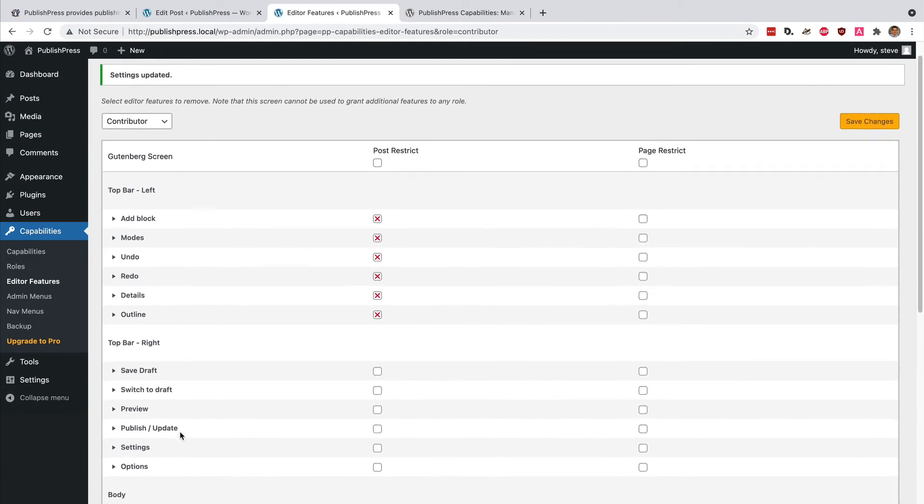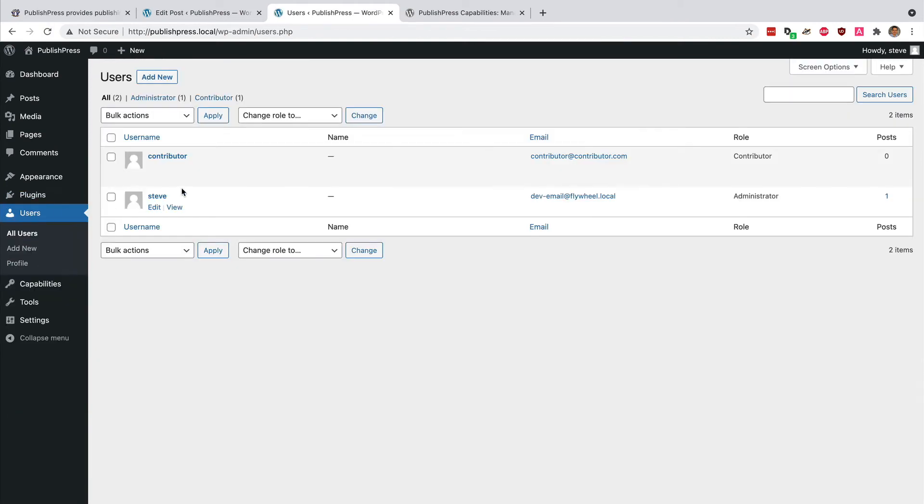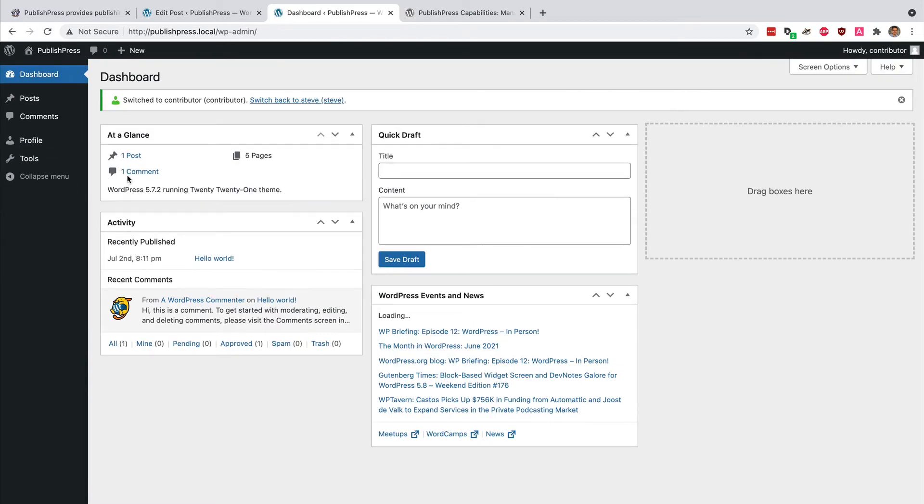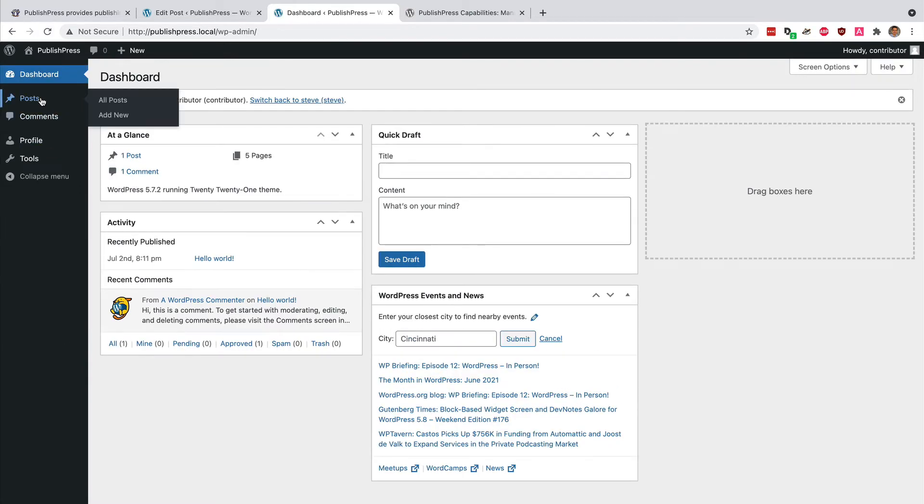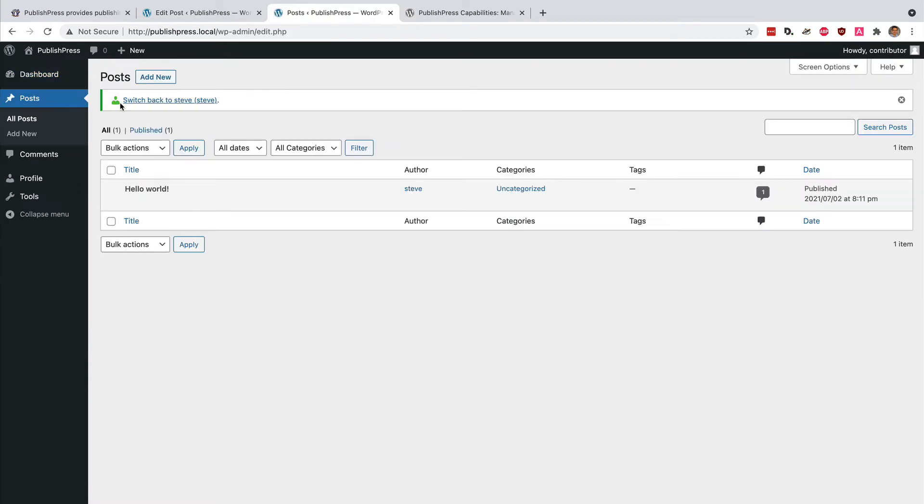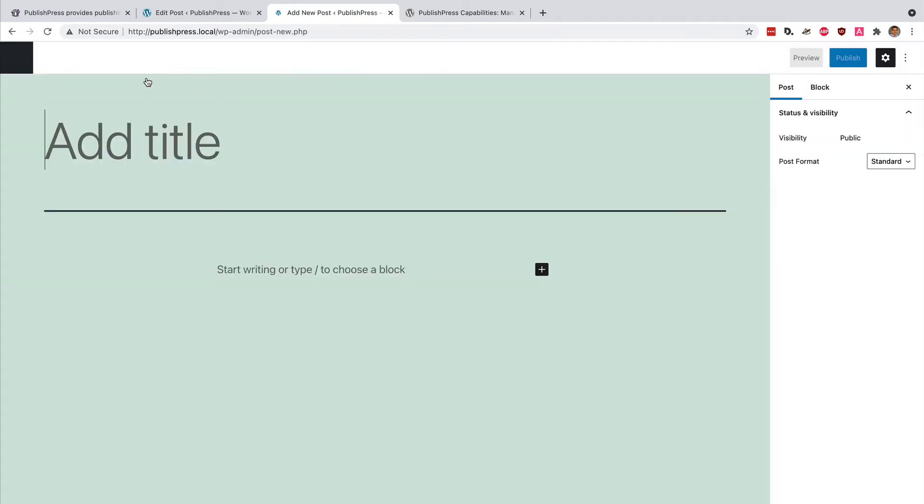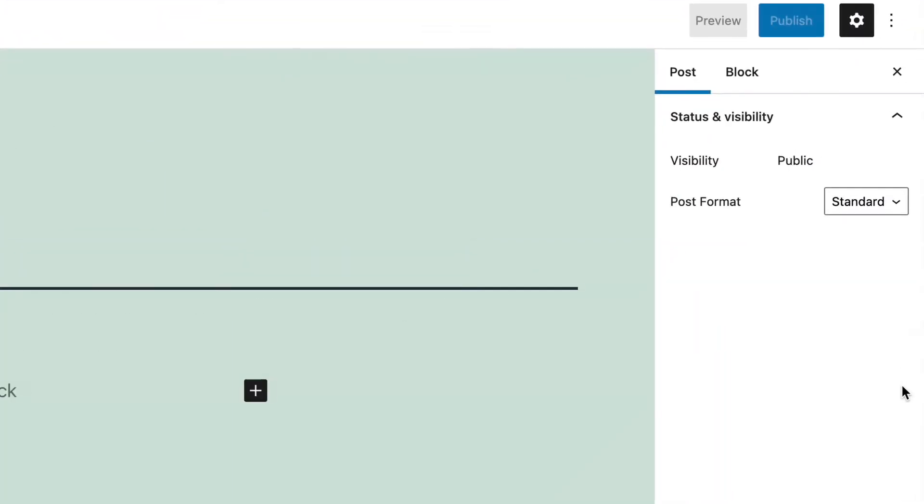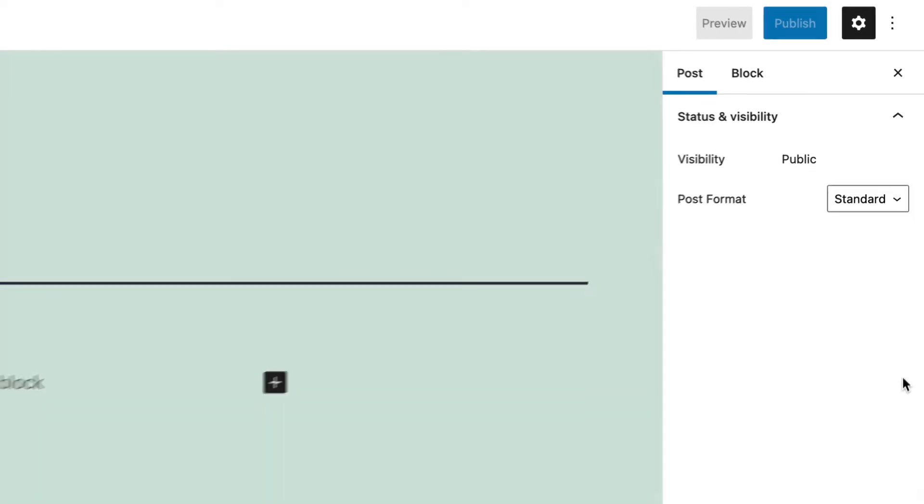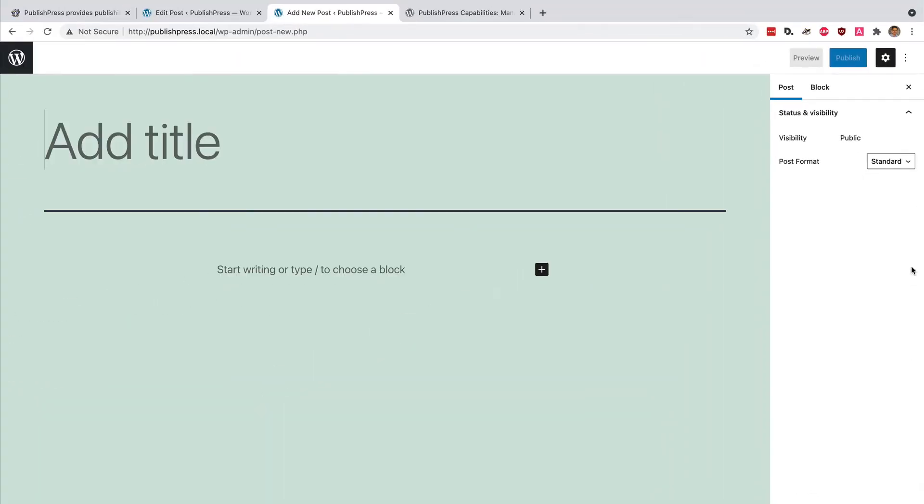And now if I go to test my user account, Posts, Add New, and then we look on the right hand side, they're all gone. Thanks to the PublishPress Capabilities plugin, I've completely cleaned up the user interface. This is a much easier experience for someone who's not familiar with WordPress. They're not overwhelmed by so many choices. It's pretty clear and obvious exactly what you want them to be working on.